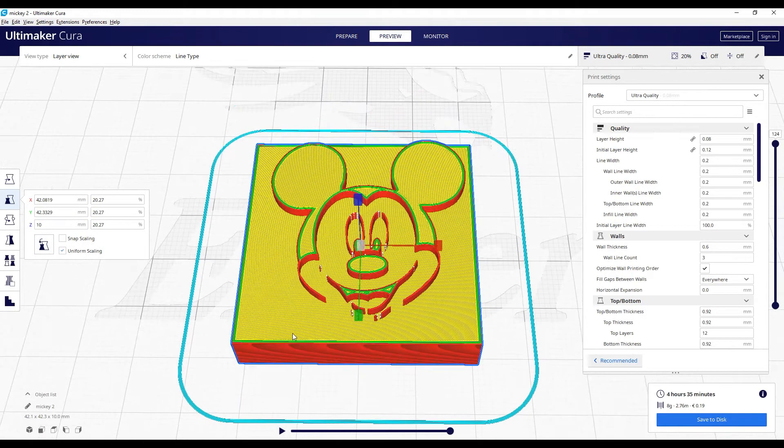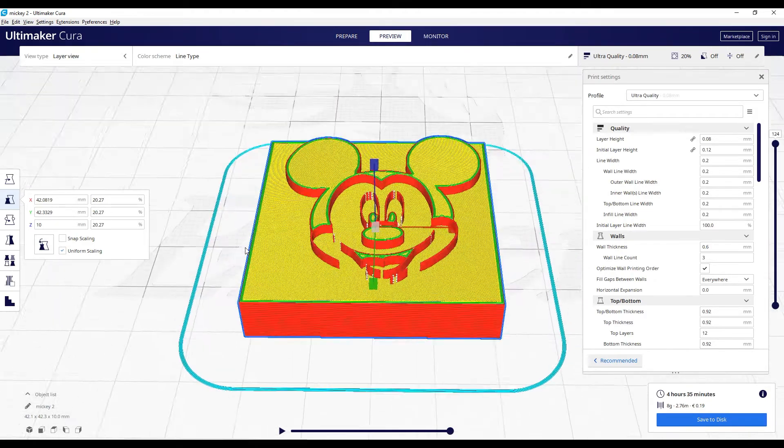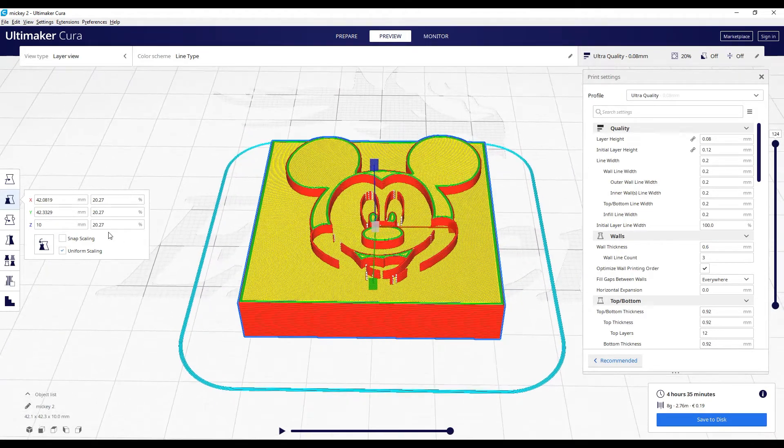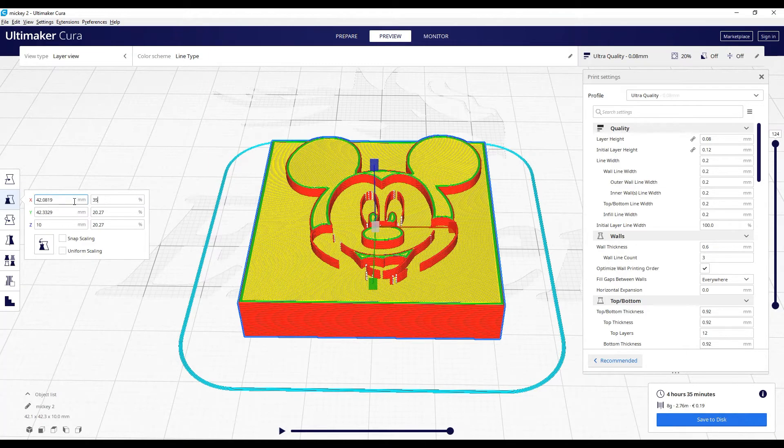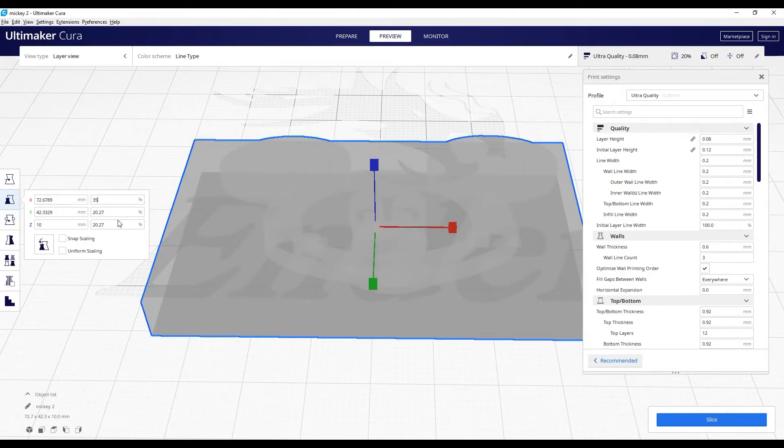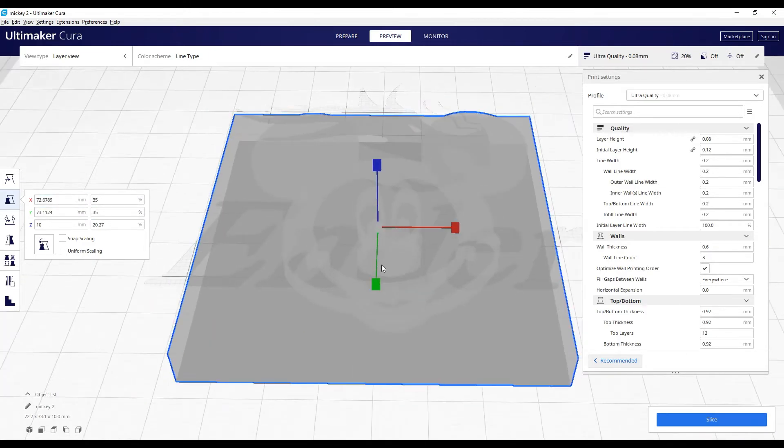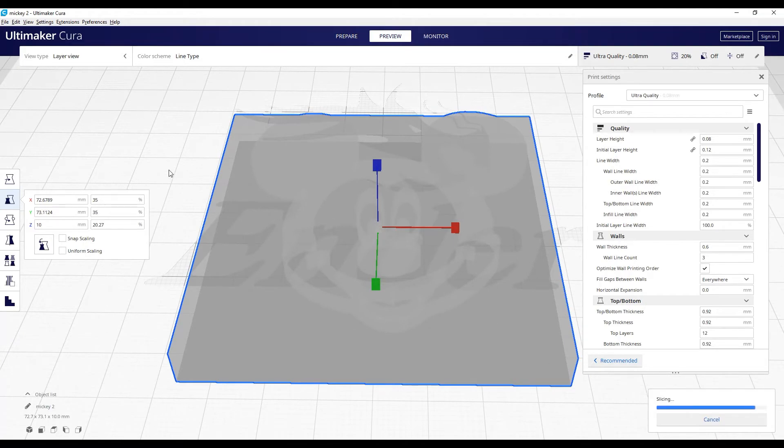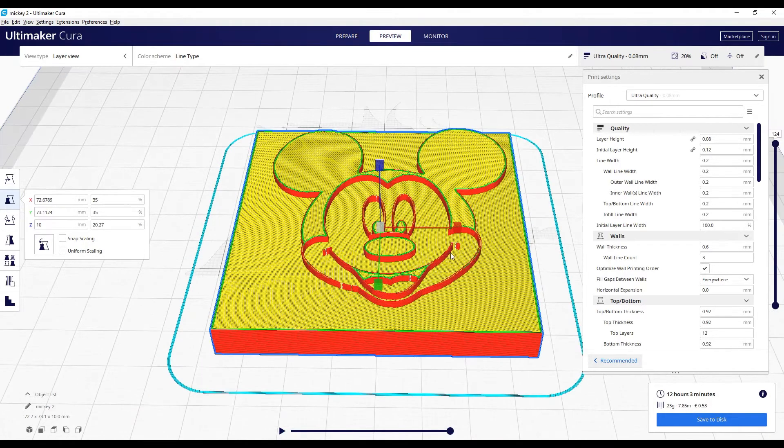So in this case, maybe we will keep the one centimeter on the z-axis, but we will not work anymore with uniform scaling. And we will go with something bigger on the x and on the y-axis in order to have no more deformation. We will go to slice. Okay, we almost have everything in this case.